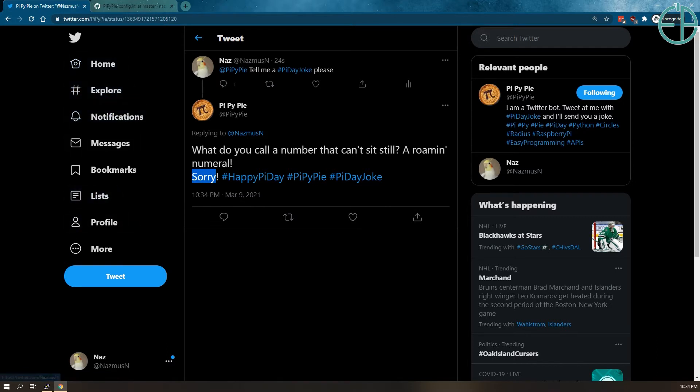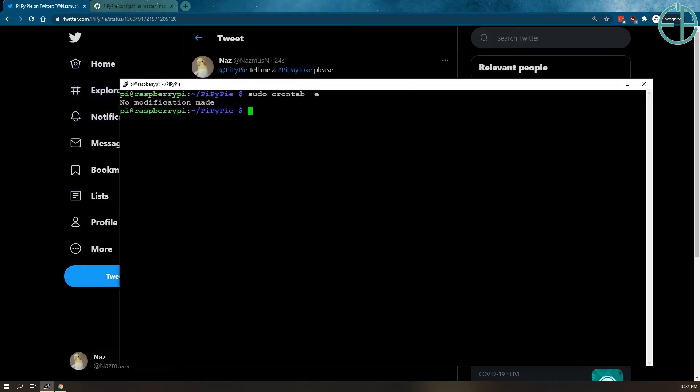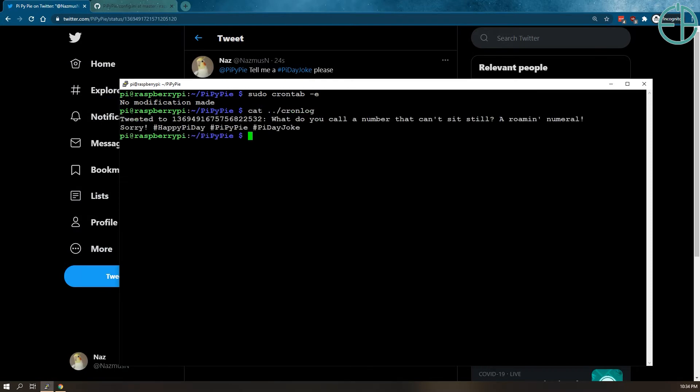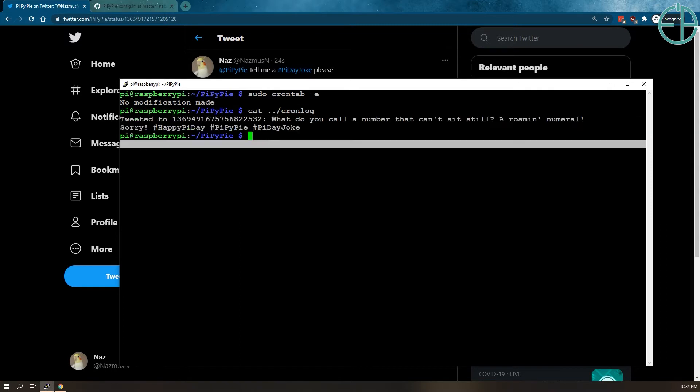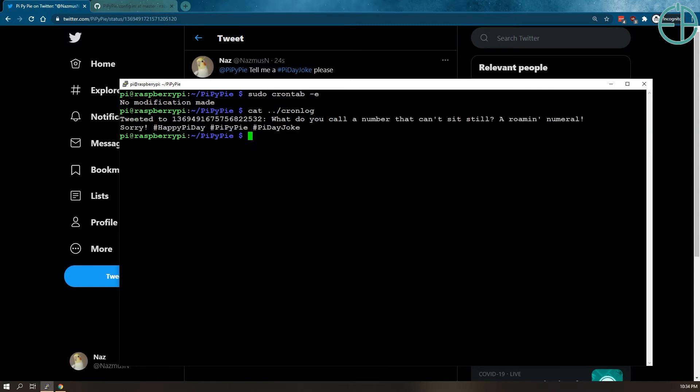But anyways, that's easy, right? And if I do cron log, it logs it in that cron log file.